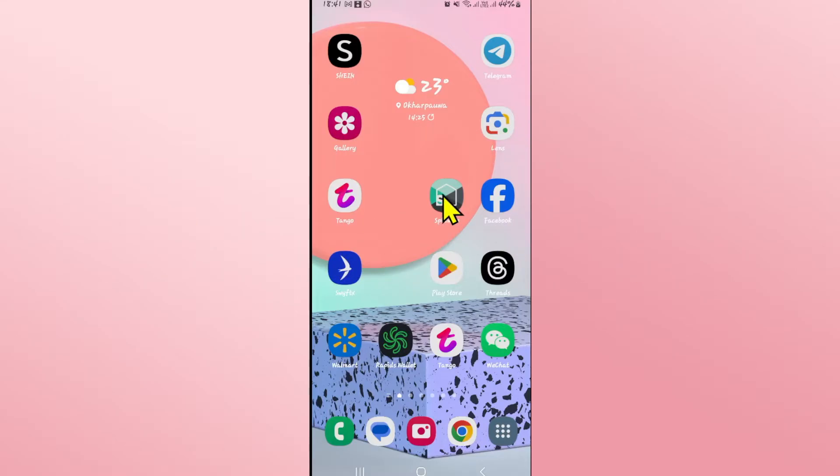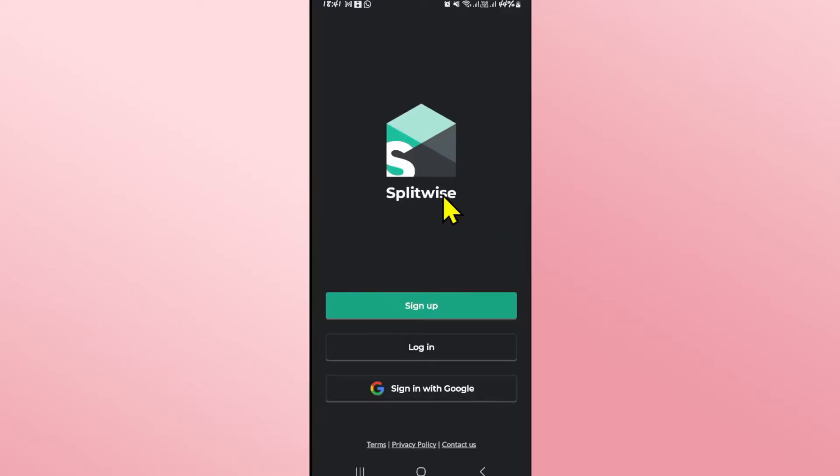First of all, open up the Splitwise application on your device and you will see the sign up as well as the login options.